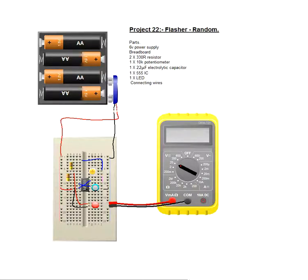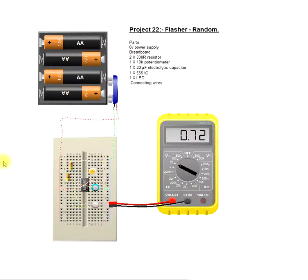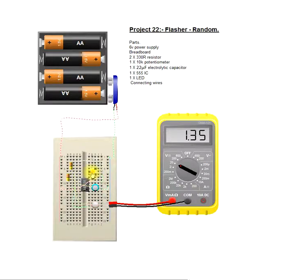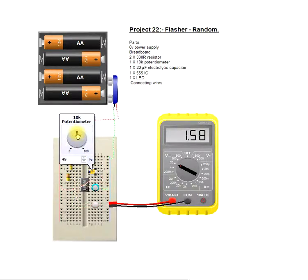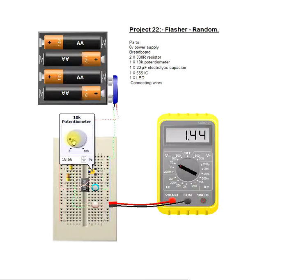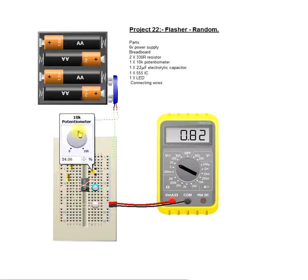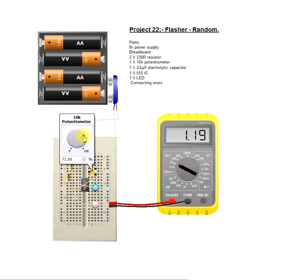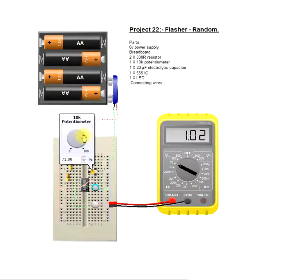But if I run this, that flash definitely does not look random. And we change the potentiometer and it changes it to, well, quite a non-random flash.